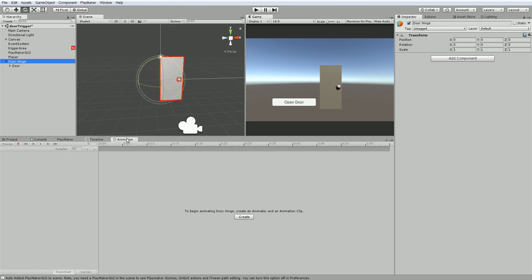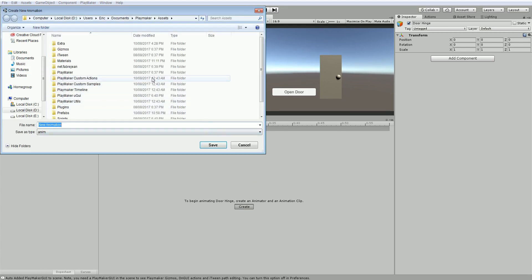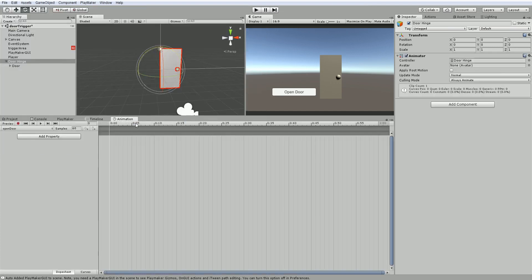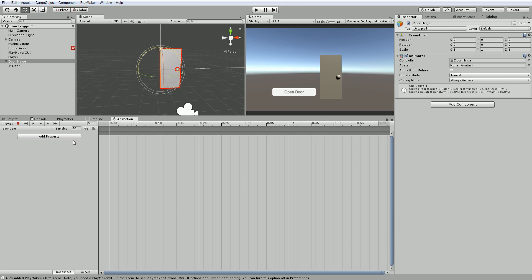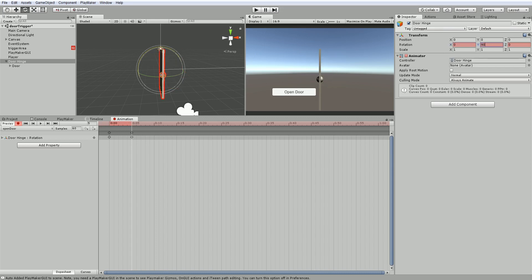That will give us this animation window. And we can create a new animation. So I can make a folder called animations. And we'll call this open door. So we need to add something to this that we want to animate. So I'm going to animate the door hinge. So I'll drop it on. Oh, it's already there. So I've already added it to here. So what we're going to do then is hit record. We want to add a keyframe to the position of where we want it.